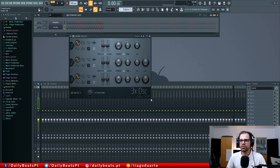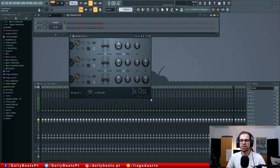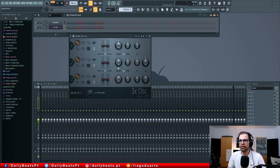I think it's one of the most simple plugins that we have here in FL Studio, but also one of the most powerful. I really enjoy working with this because of its simplicity — it's very easy to use and you can achieve really good results with it. I usually mainly use it for creating basses; I love creating basses with this because it's so simple and easy and the basses always sound good.